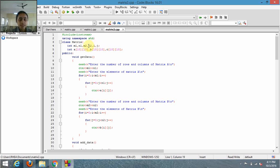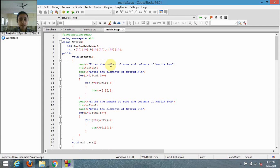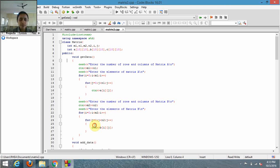I also have integer variables and I want to declare three two-dimensional arrays: a, b, and c. I've defined a function inside the class — void get_data — through which the user will be able to enter the number of rows and columns of matrix A, then enter the elements for matrix A. Then the user will enter the rows and columns of matrix B, and similarly the elements of matrix B.